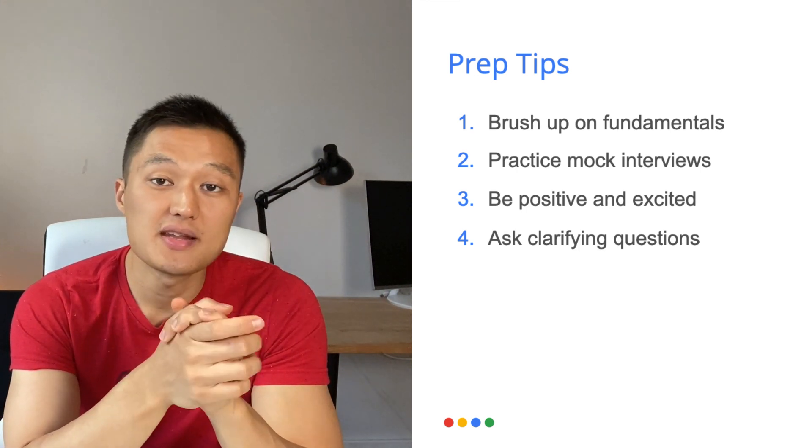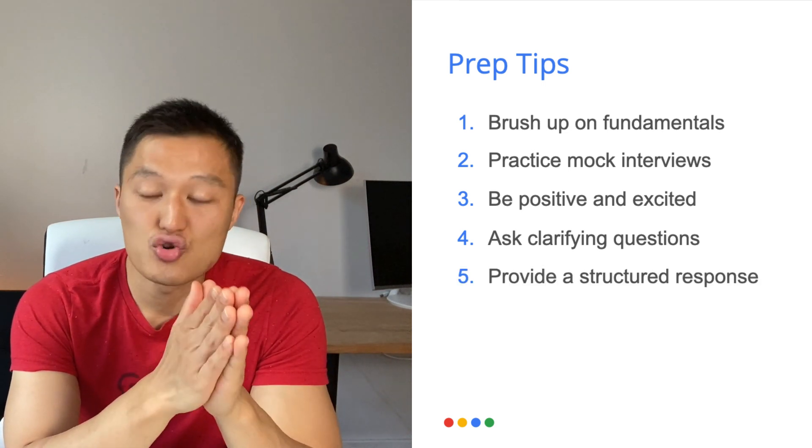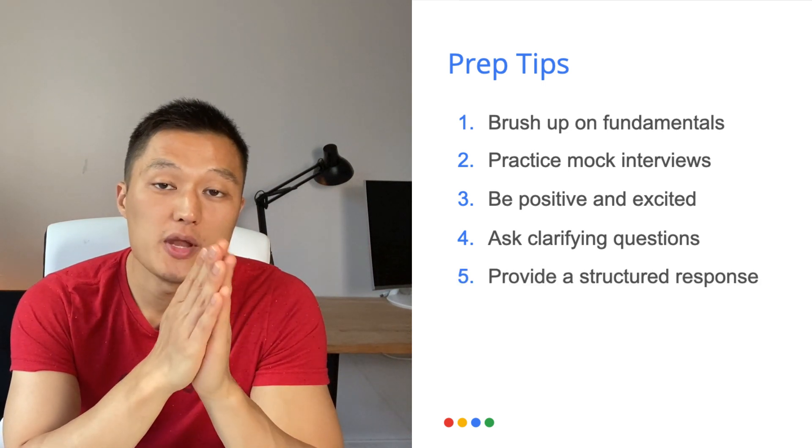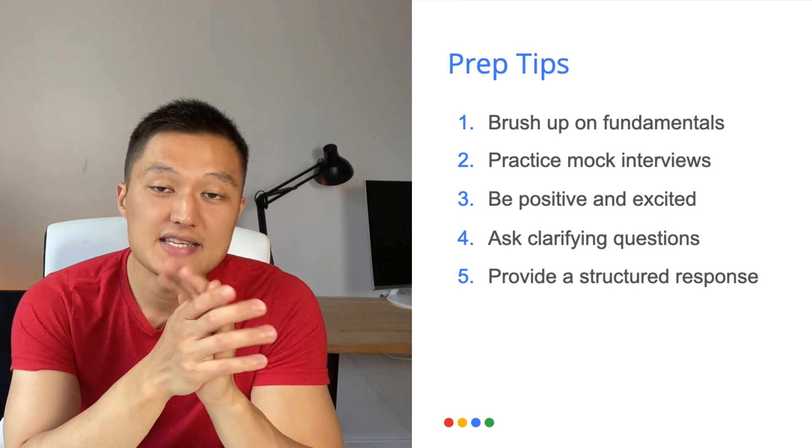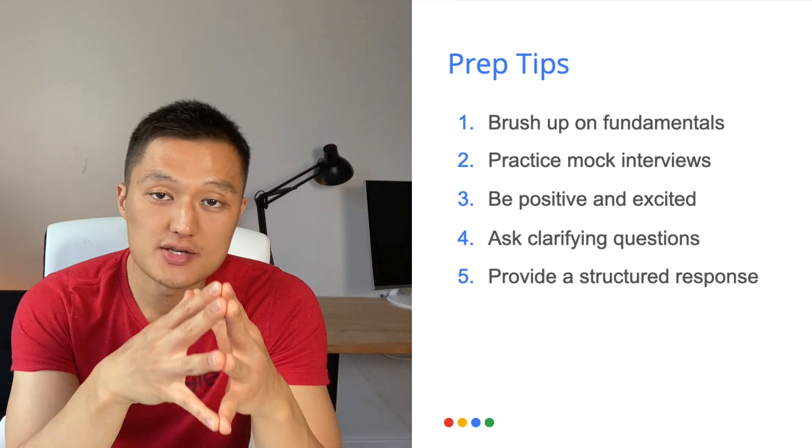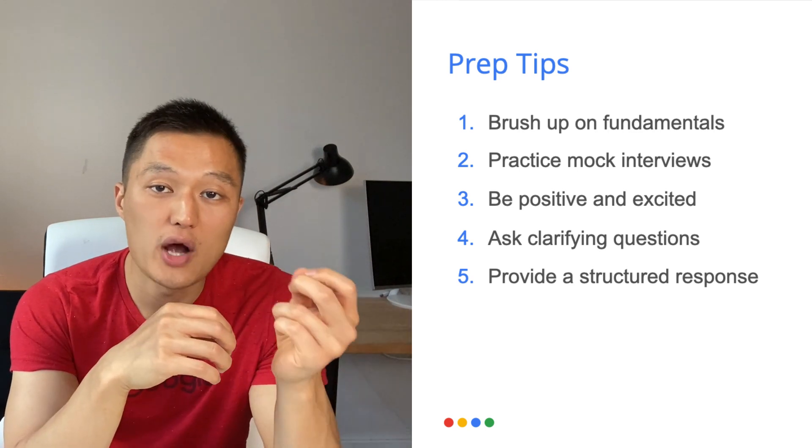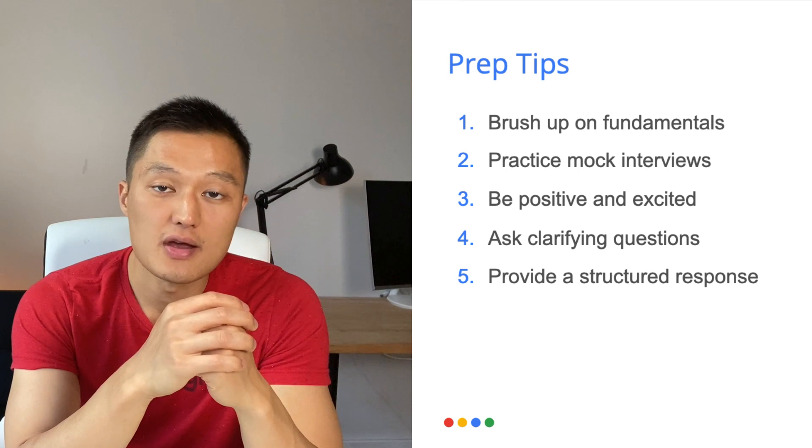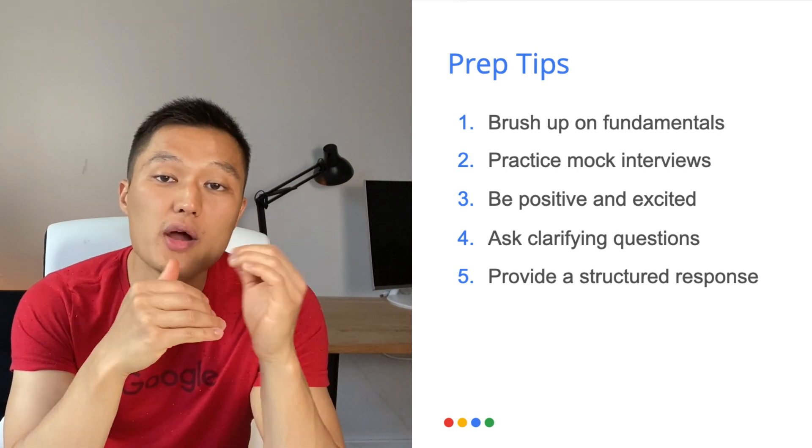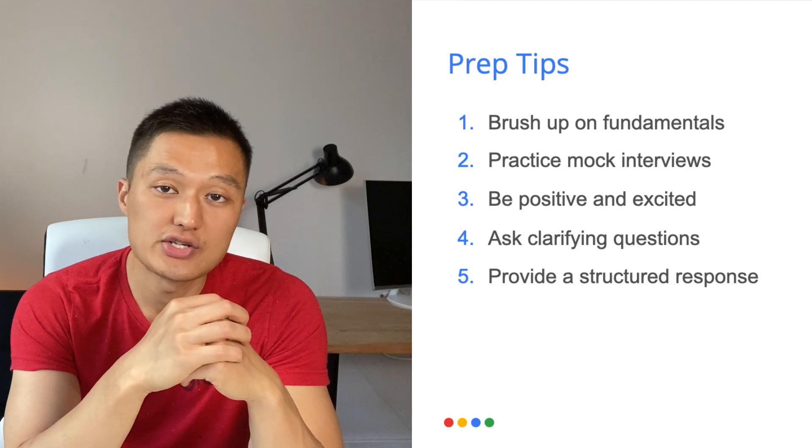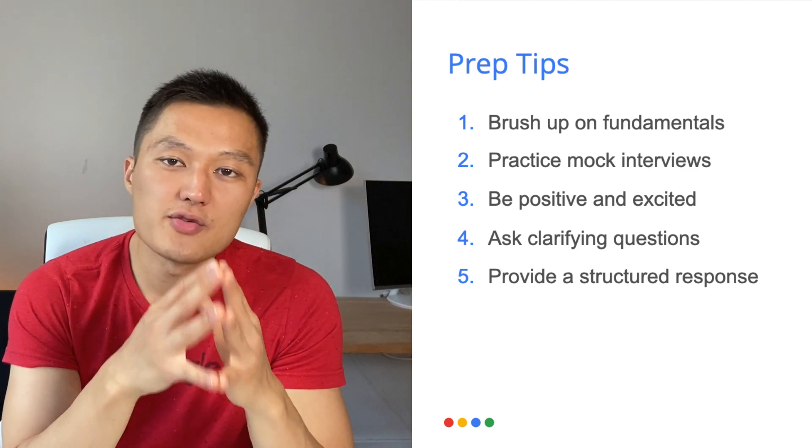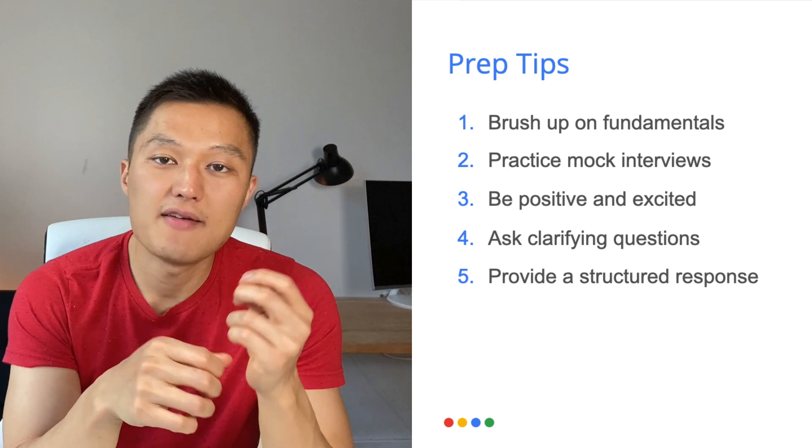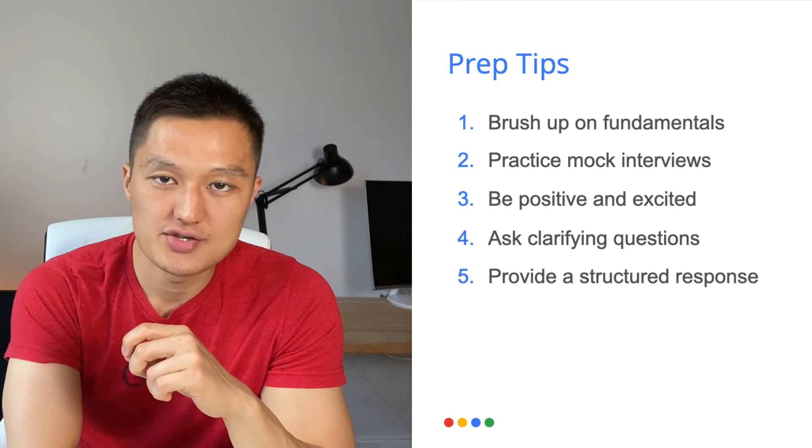Tip number five is to provide a structured response. So when you're providing a solution to a lot of these case problems, it's really easy to ramble. And so that's why it's important to once you understand the question that is asked you in the form of clarifying questions. From there, take a pause and then think about what is the structure in terms of addressing this question. And the more structured the response, the more the interviewer can see that you have expertise in the domain that they are asking you questions on.